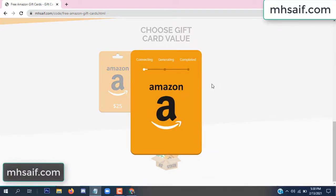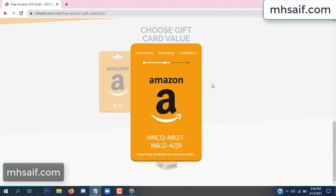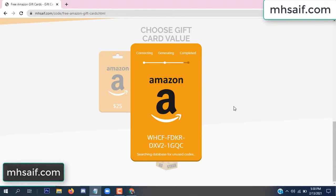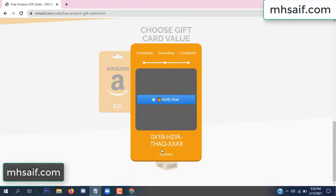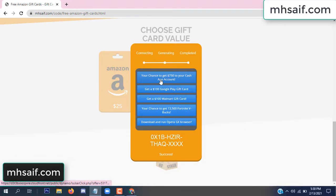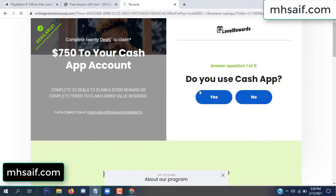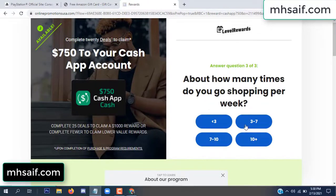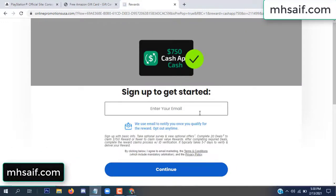The gifted value is connecting and generating the code. Click verify now, then click here to choose any survey and complete just one offer. I completed the first offer — this is very simple, just two minutes. Enter your email, phone number.